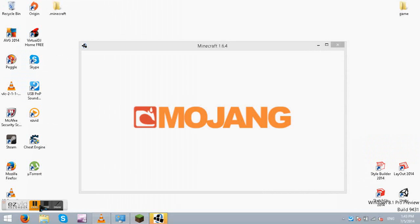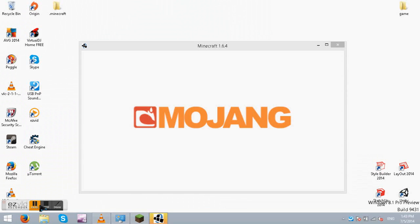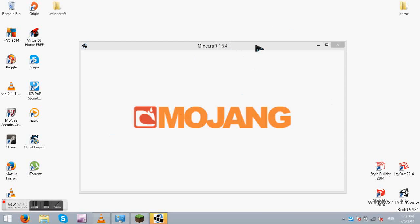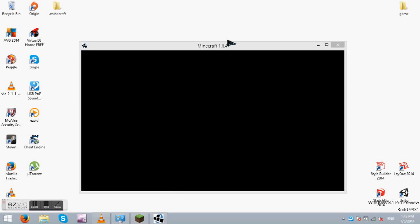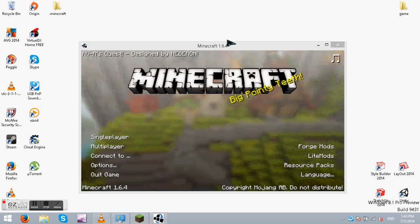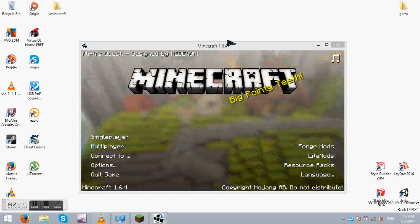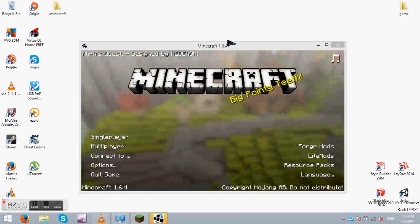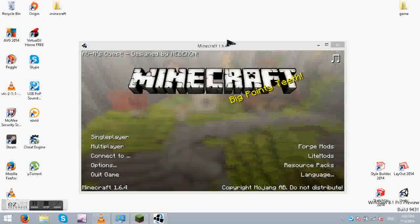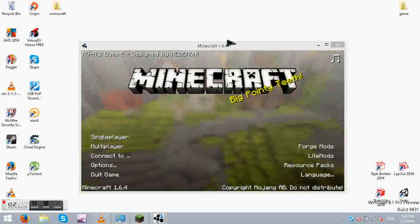And here we go. Yay. Okay. So now it's going to come up like this.